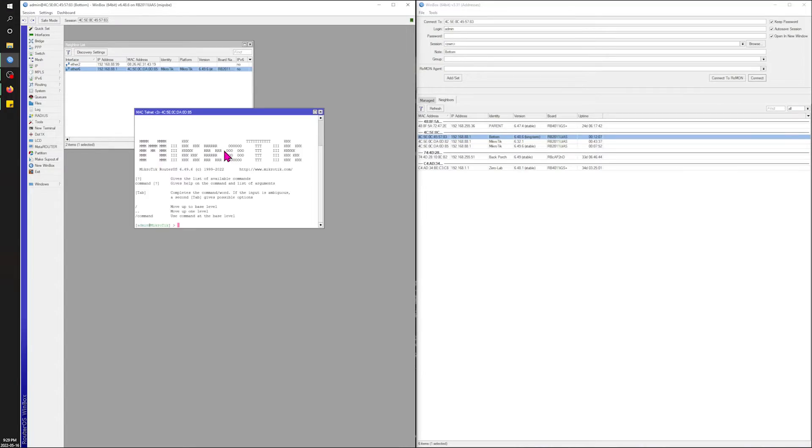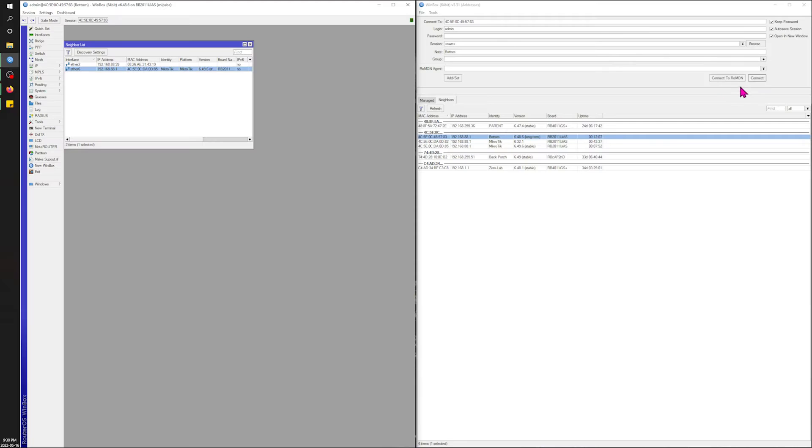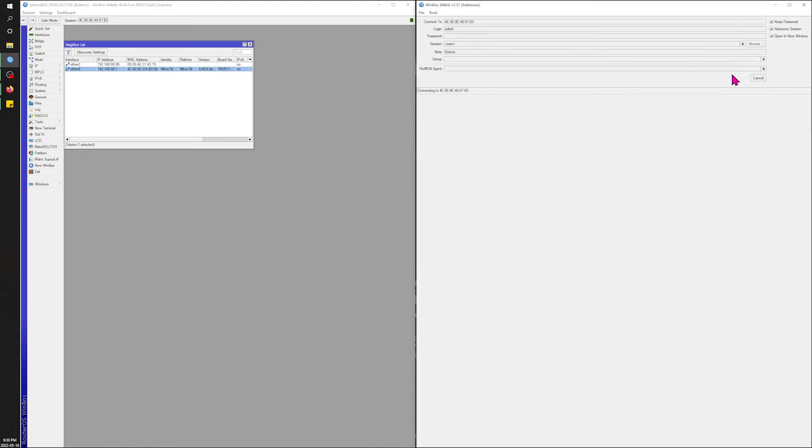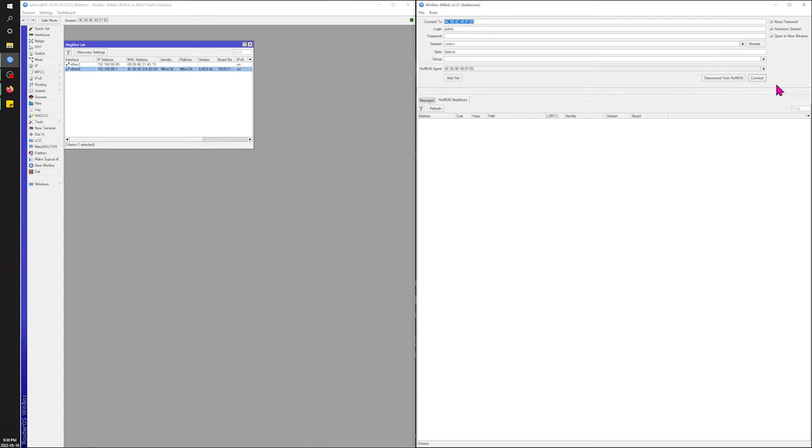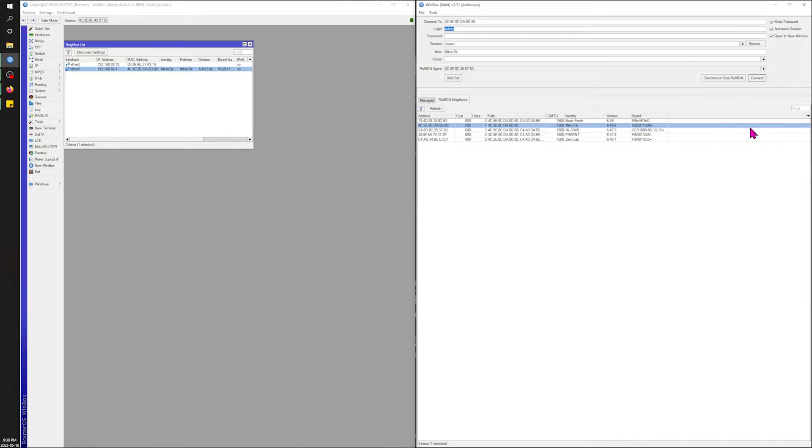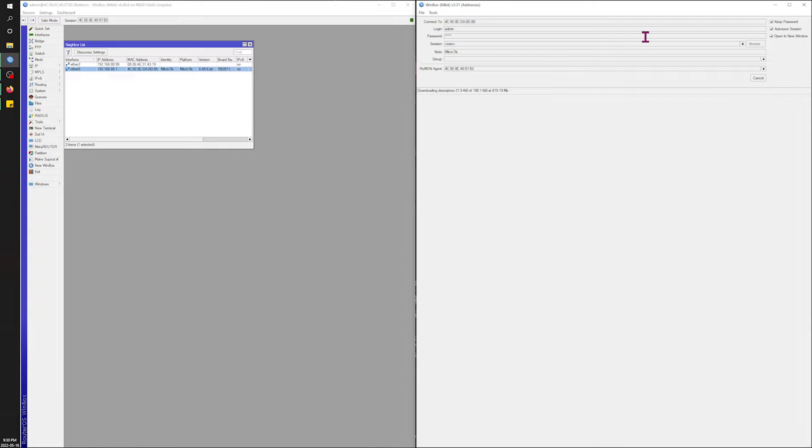I'm sure somebody else has done this already, but whatever. So first, now if I connect to Romano on this one, I should be able to actually pull up the second one. There we go. Password is admin.